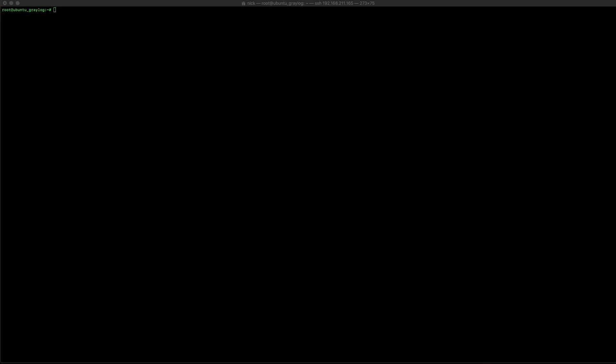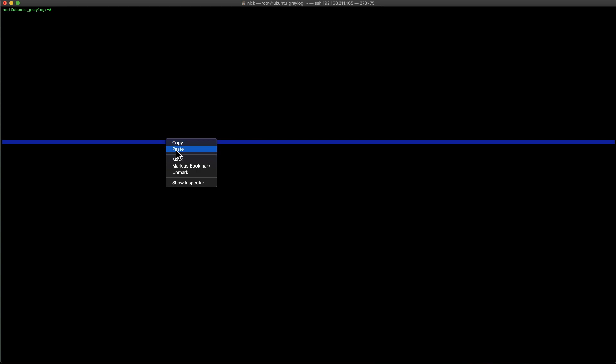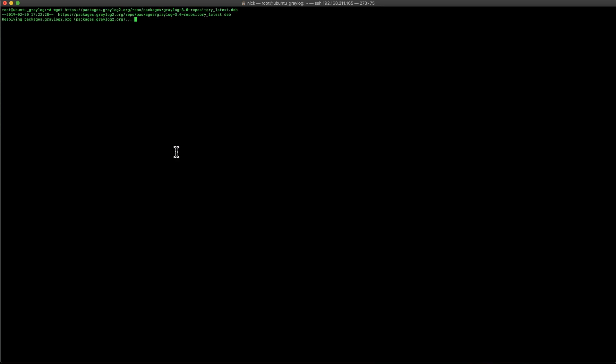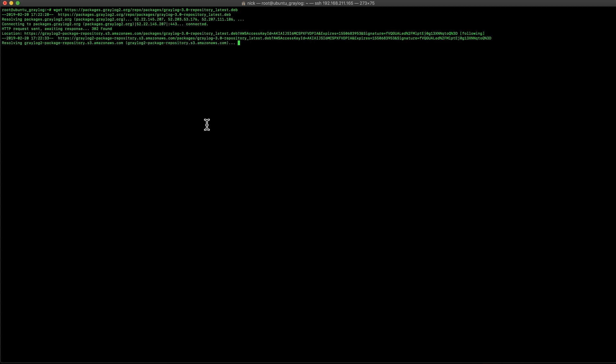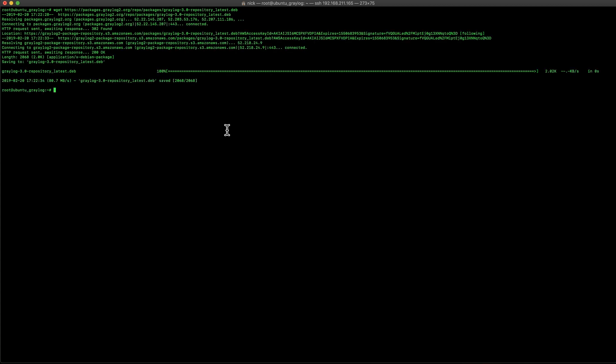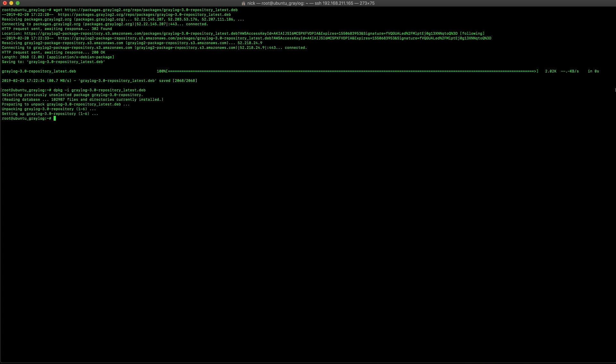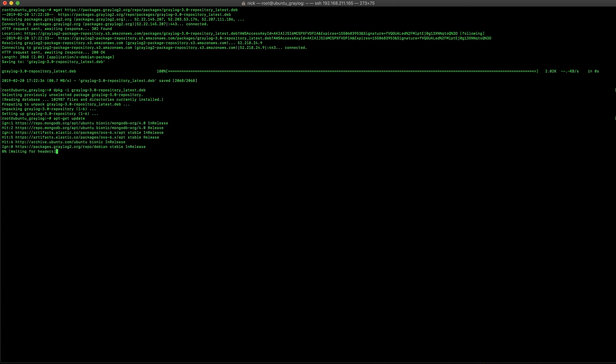Next, we're going to go ahead and install graylog, the main component here. We're going to go ahead and add the repository as well. So, we're going to download the latest Debian file with the repository information. And then, we're going to go ahead and do a dpkg installation of that. And then, once it's installed, we're going to go ahead and update the sources again. So, it knows that they're there.